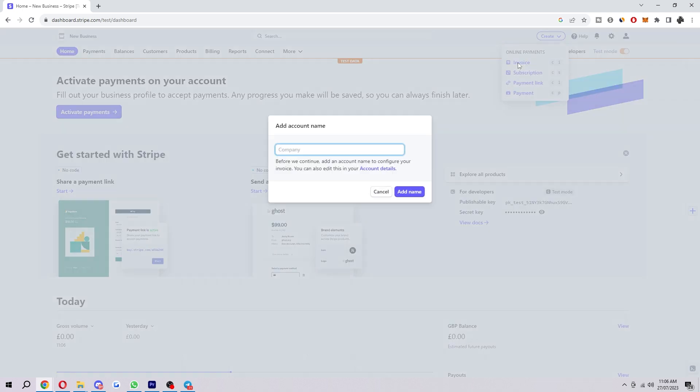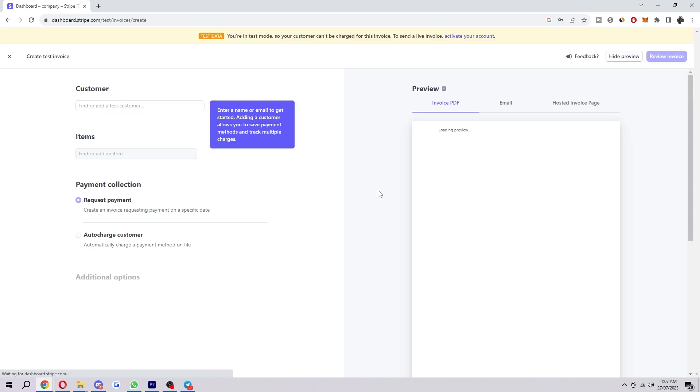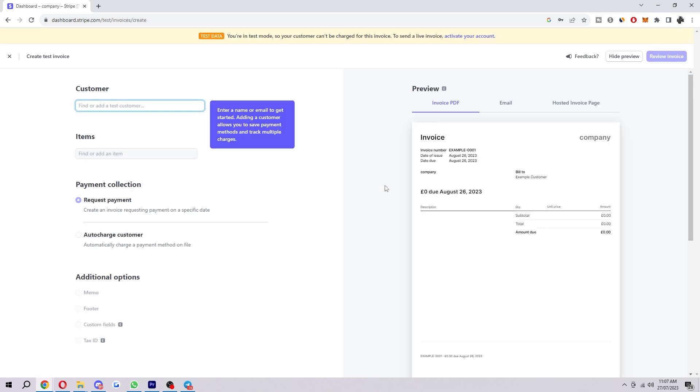We'll start with adding your company name, so I'm just going to say company. It will ask you for a password, so once you put that in it will take you to this page here.